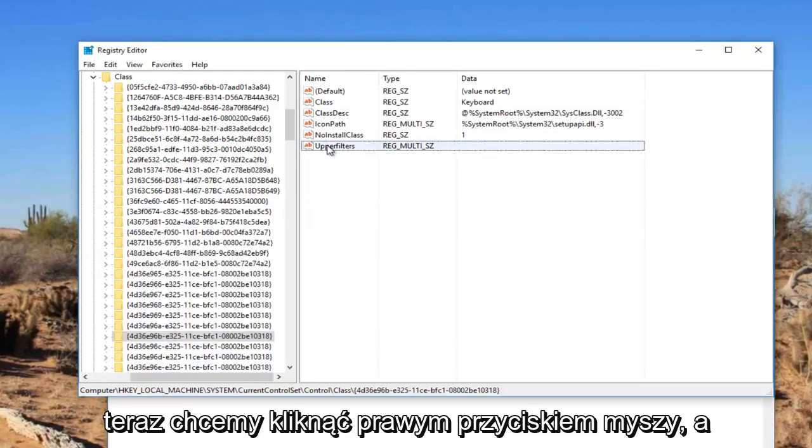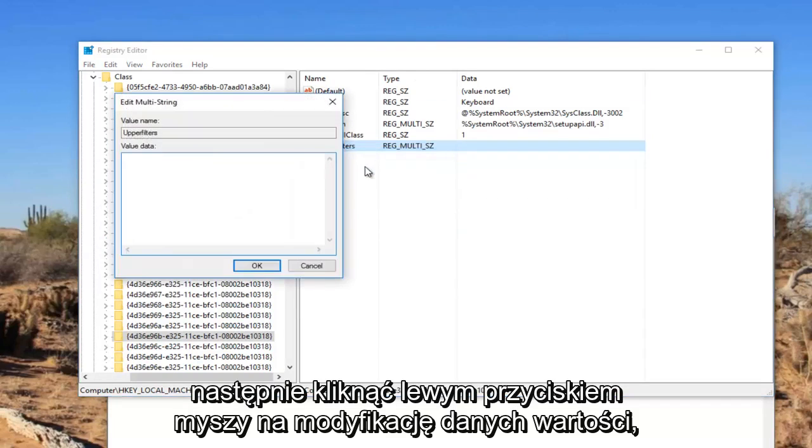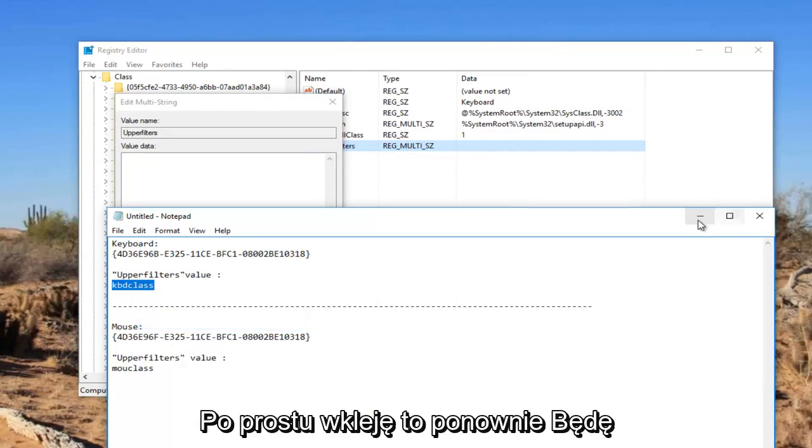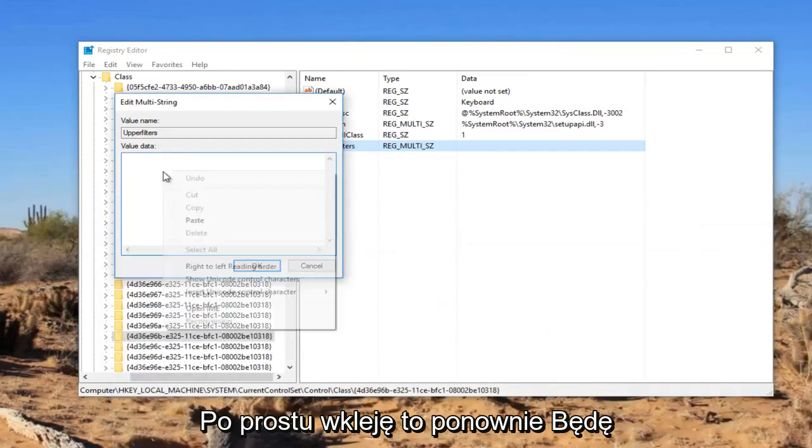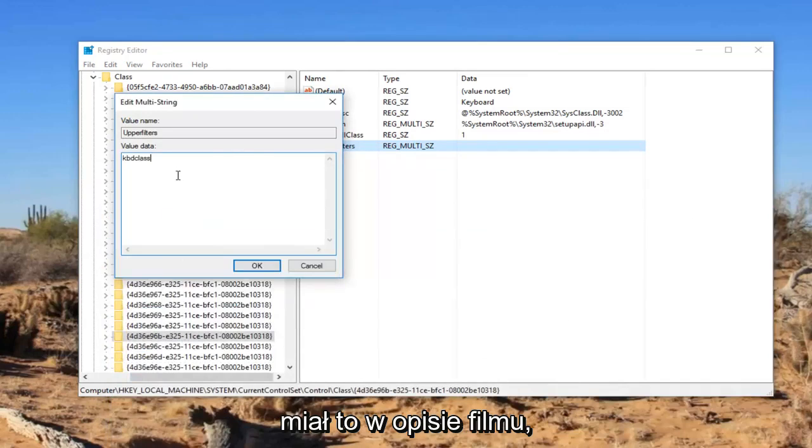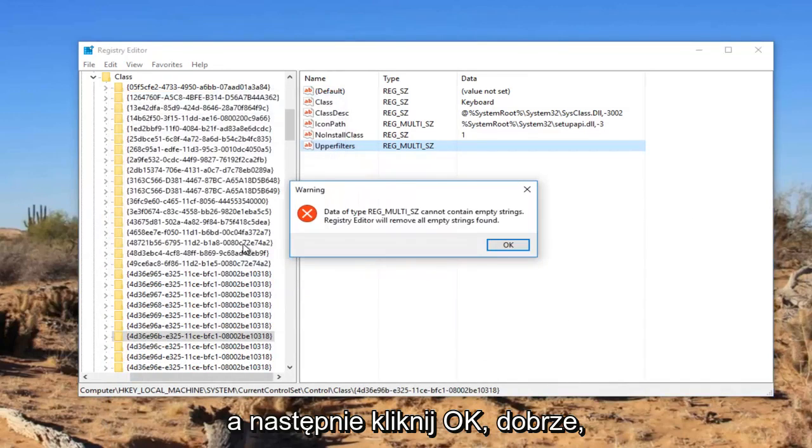Now we want to right click on it and then left click on modify. In value data, you want to type in KBD class, all lower case. I'm going to just paste it in. Again, I will have this in the description of the video. And then you want to click on OK.